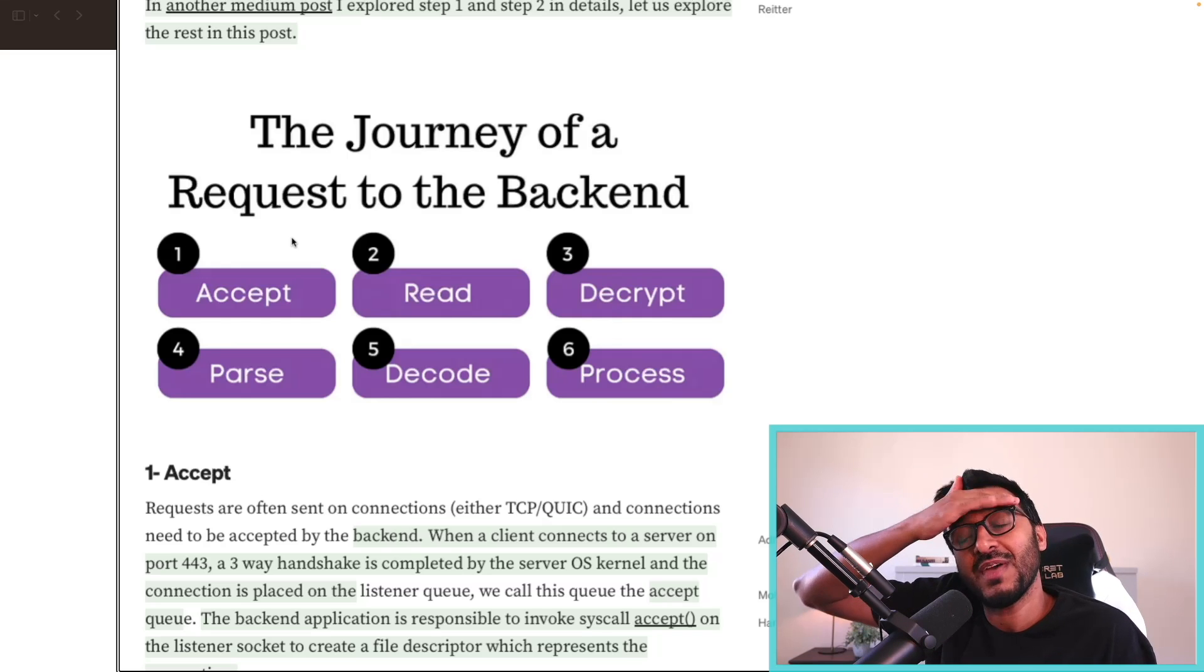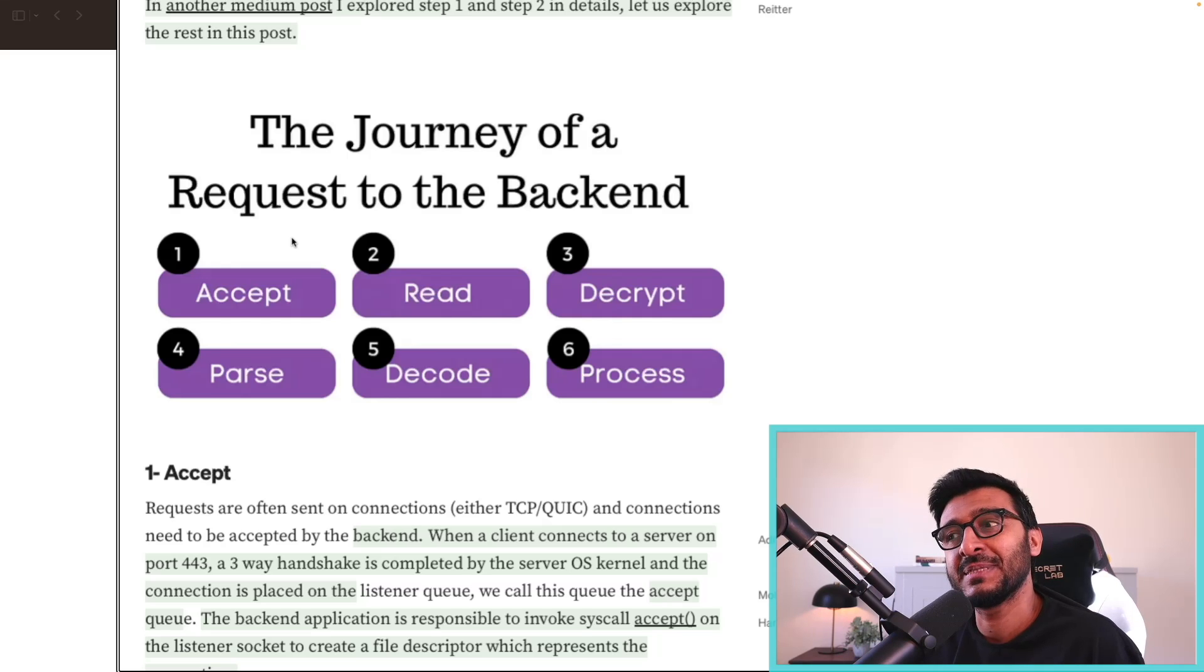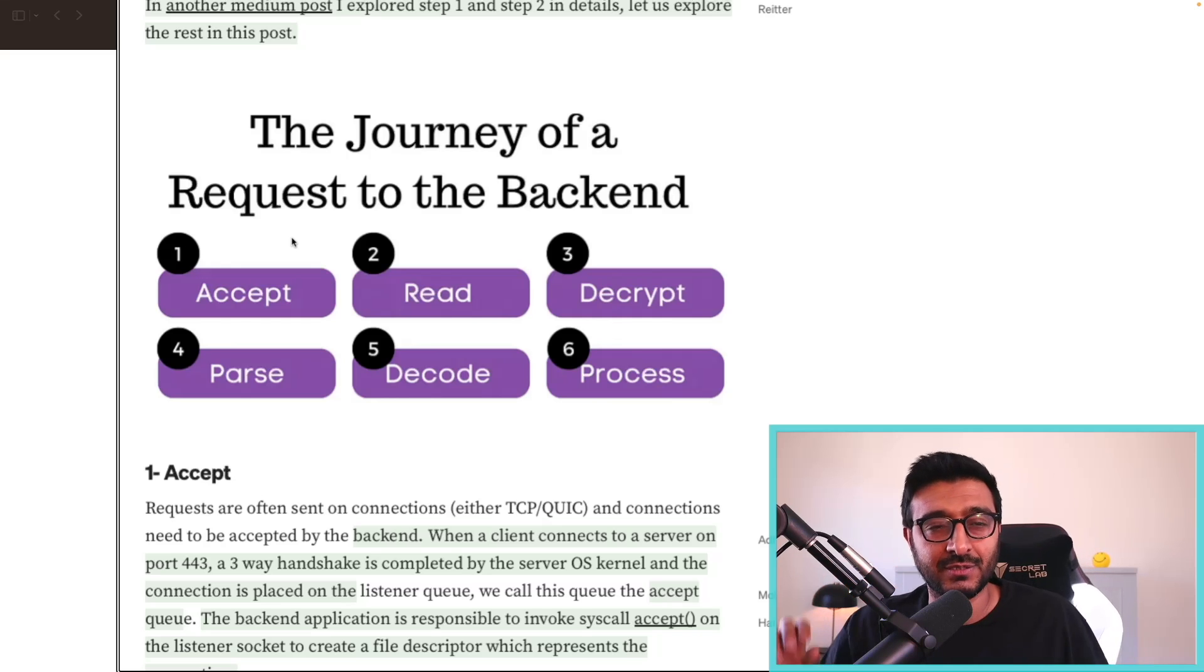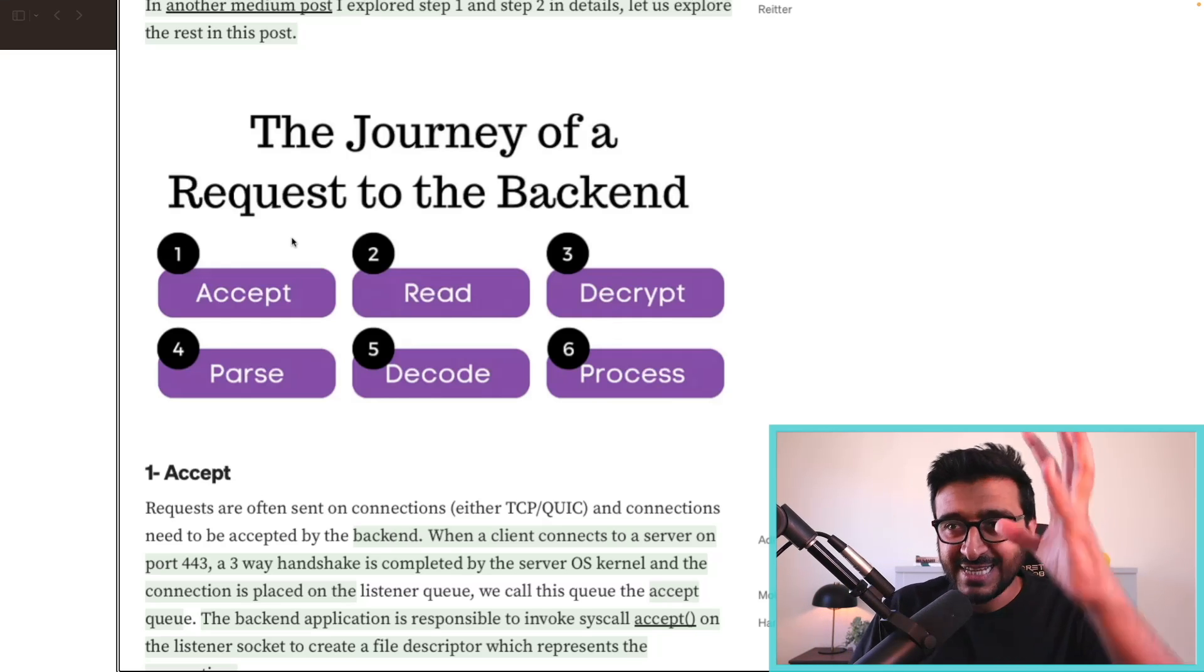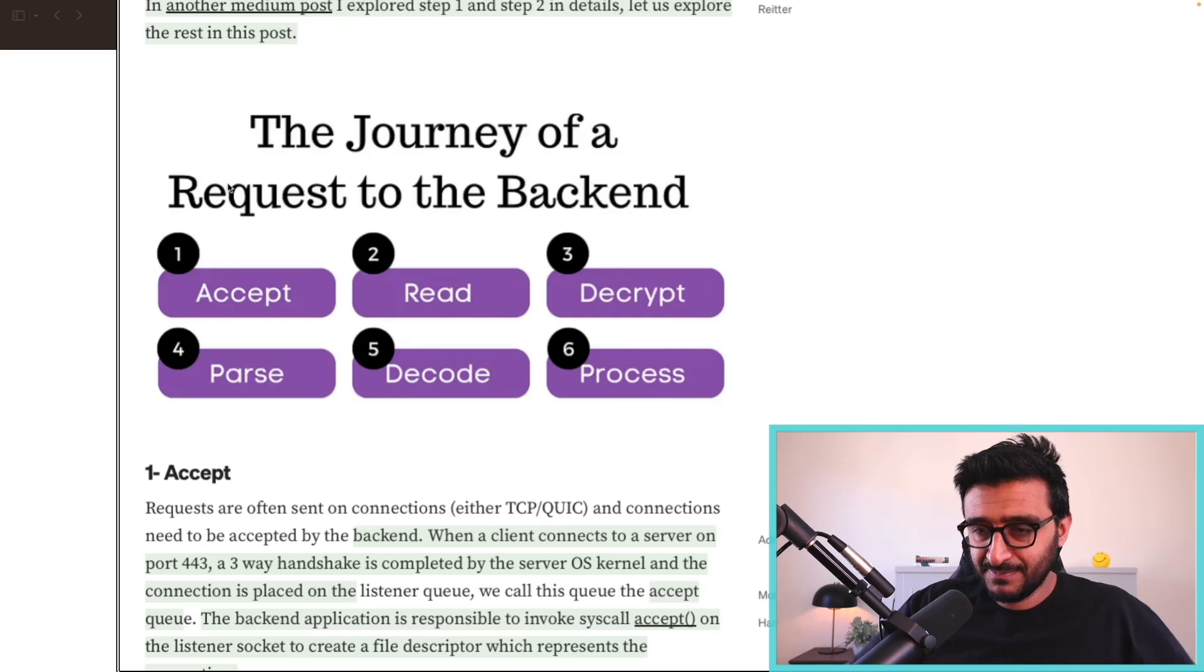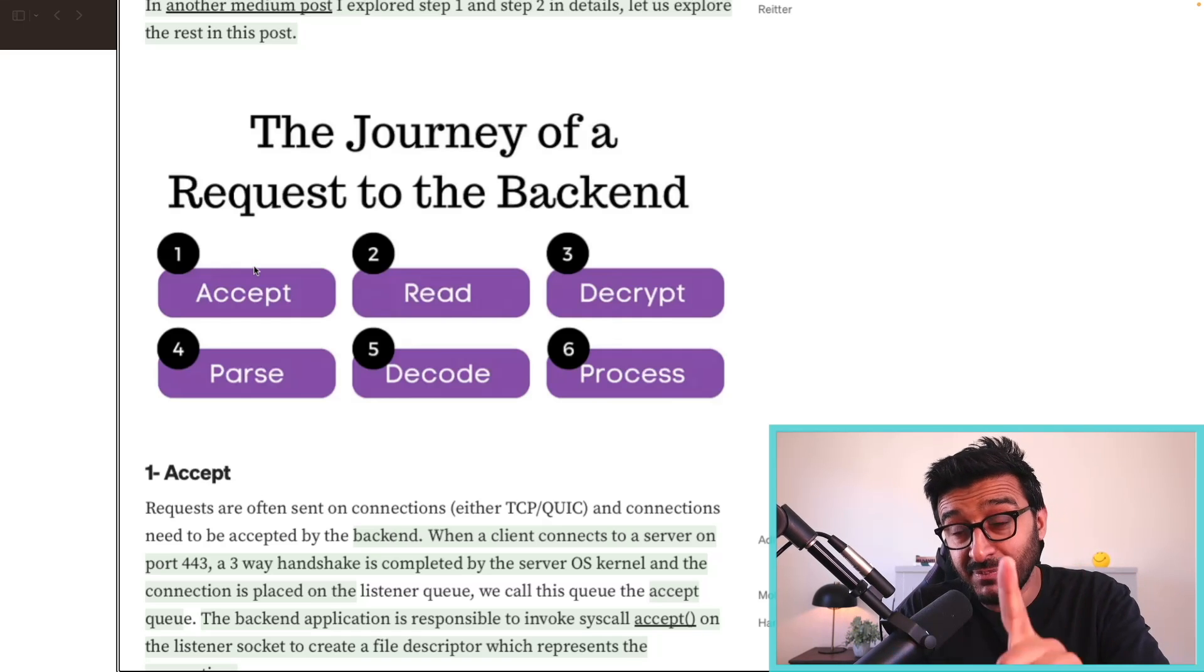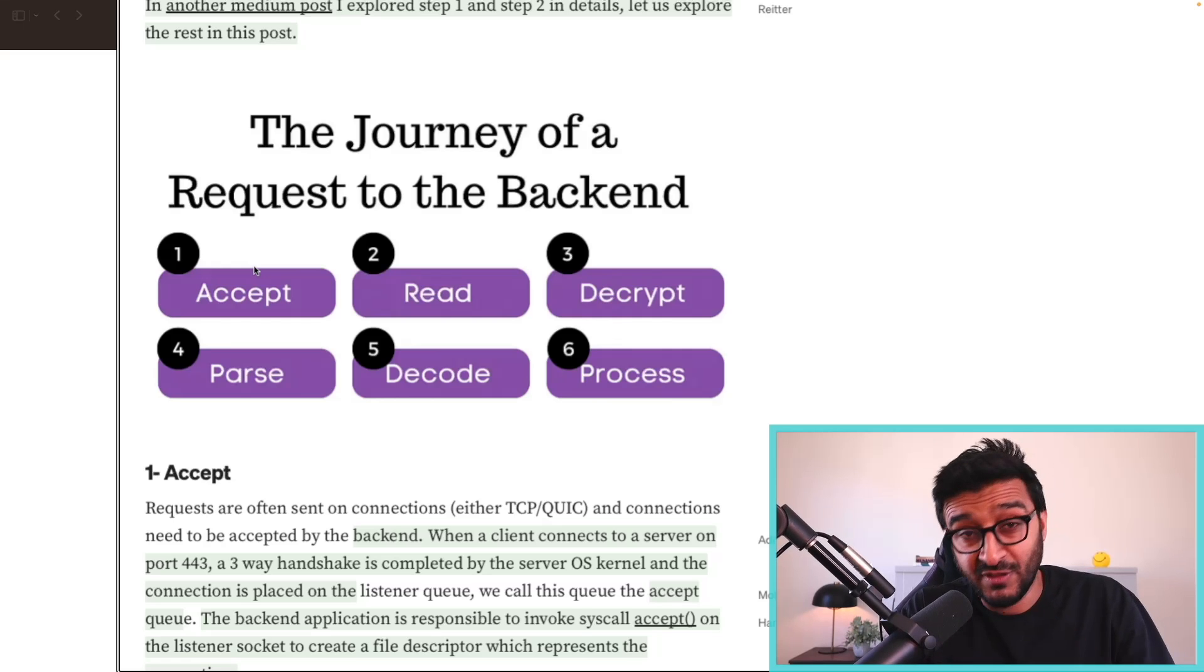That is not a trivial task. A lot of proxies and web servers—their bread and butter is the connection acceptance. How can I accept you? We need to accept the connection, and you can have one process accepting or ten thousand processes accepting.